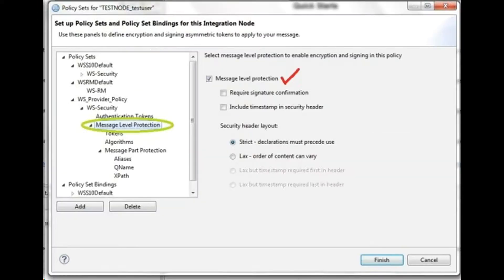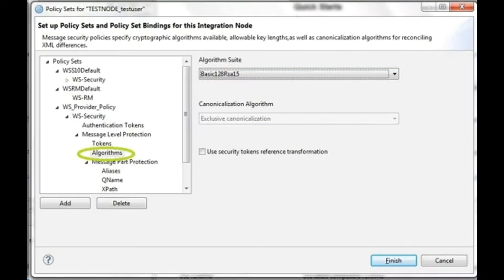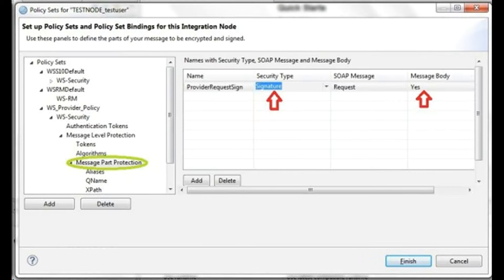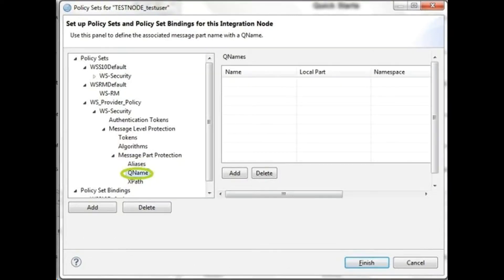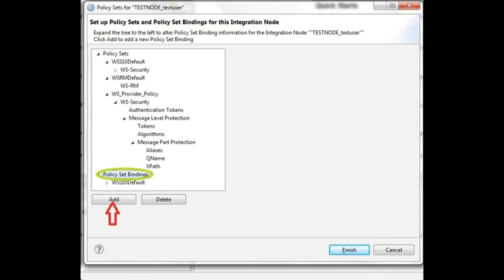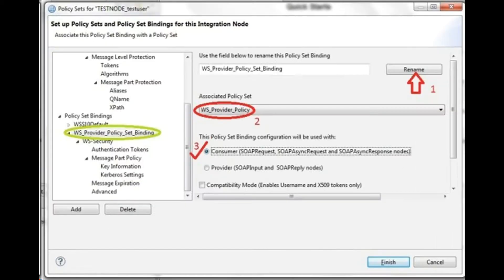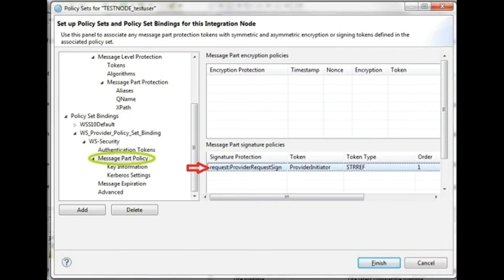X509 certificate specifies a binding between a public key and a set of attributes that includes subject name, issuer name, serial number, and validity interval. So X509 certificate may be used to validate a public key that may be used to authenticate the SOAP message. It can also be used to identify the public key with SOAP message that has been encrypted.